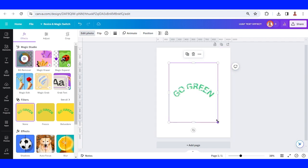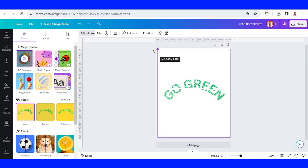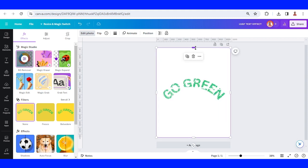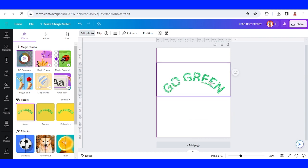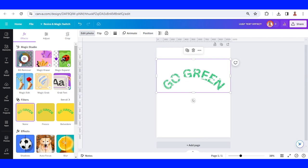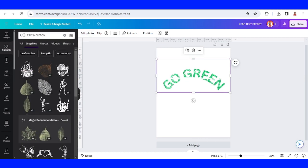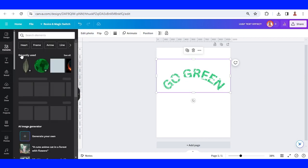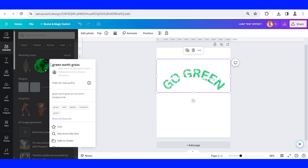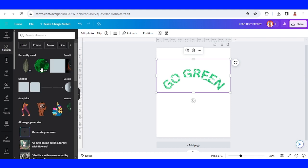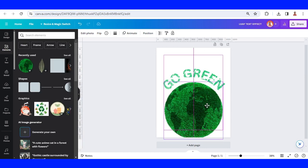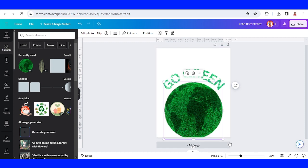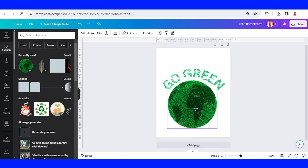I will increase the size of this box and then crop it and place it here. Add again the green earth. Let's place it here. You can reduce the size of the earth.